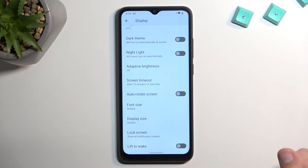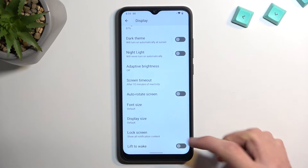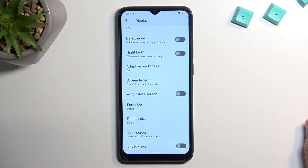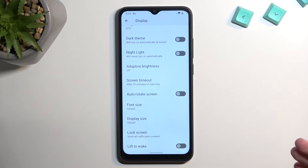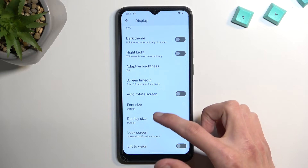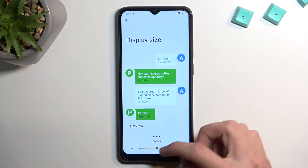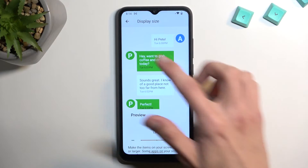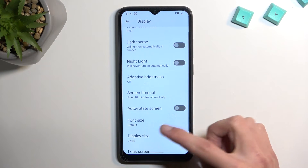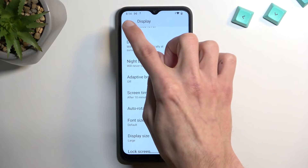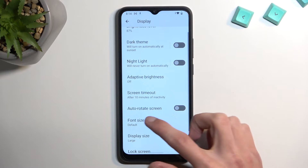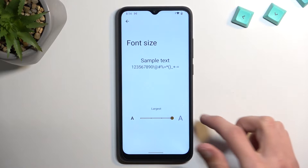Moving on, we also have display size, which is a little bit higher up here. These two options together cater more towards elderly people or people that are visually impaired, because each one of them allows you to increase the text size. Display size increases everything — buttons and icons on your home screen as well — while font size only increases the font itself.